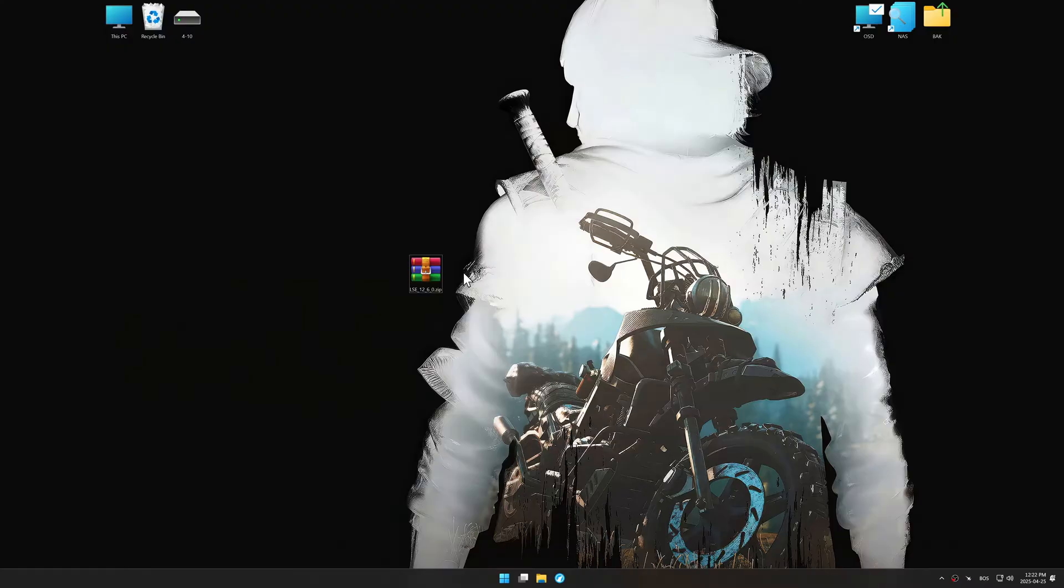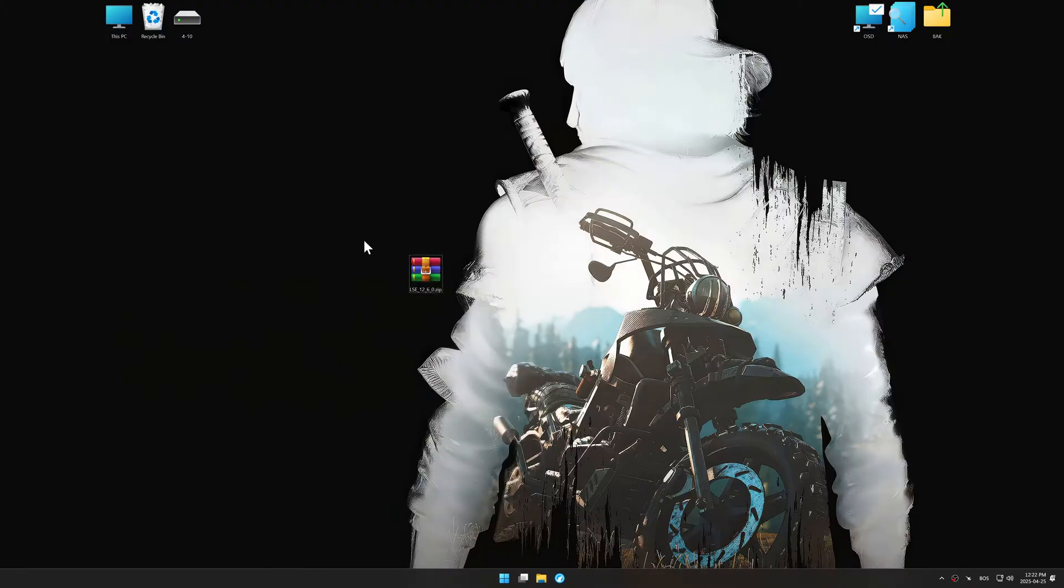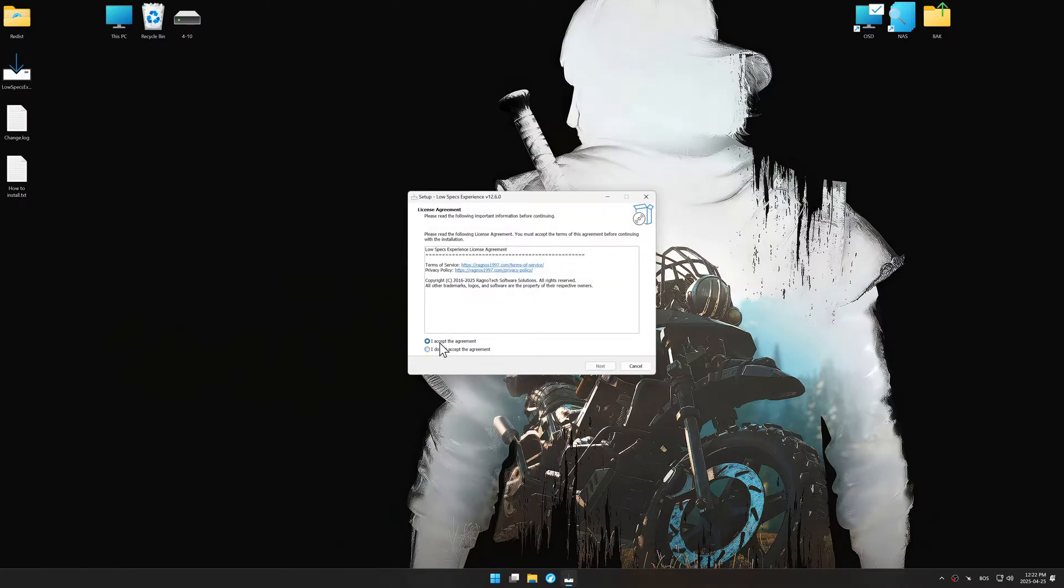Before we begin the optimization process, download and install Low Specs Experience using the link in the video description.